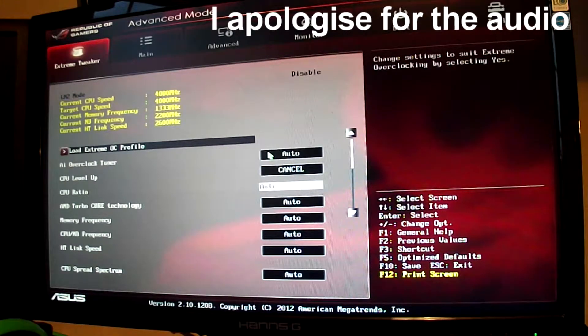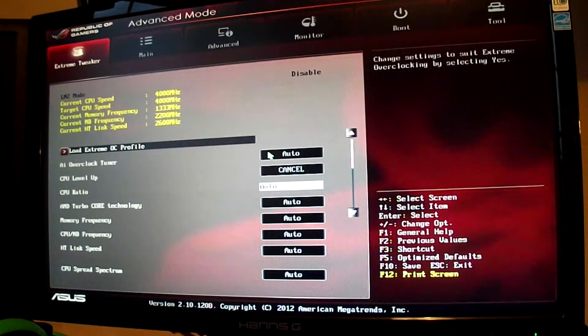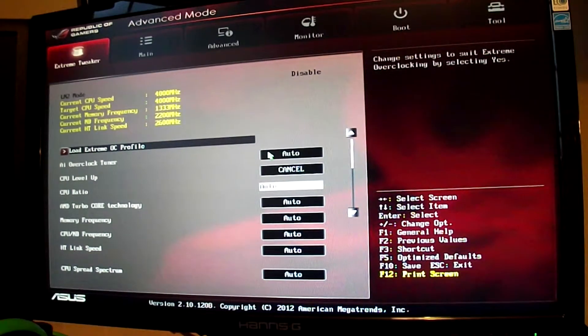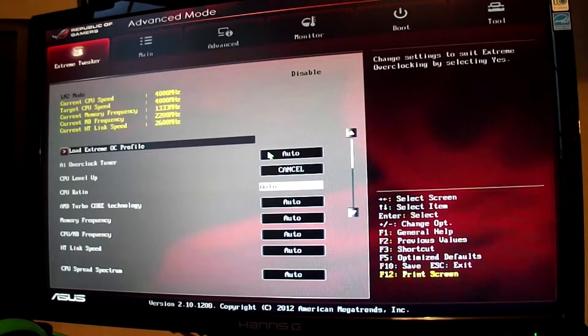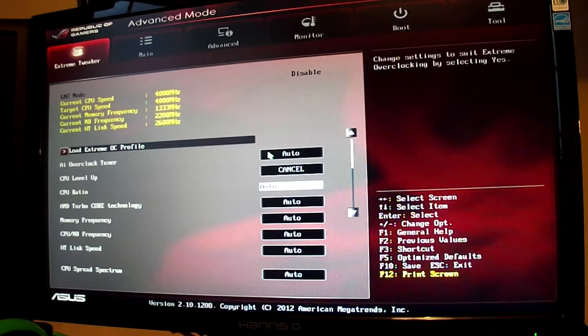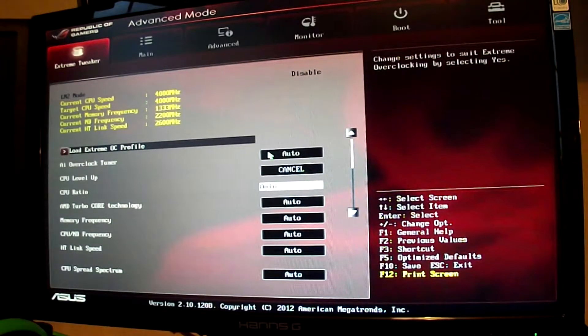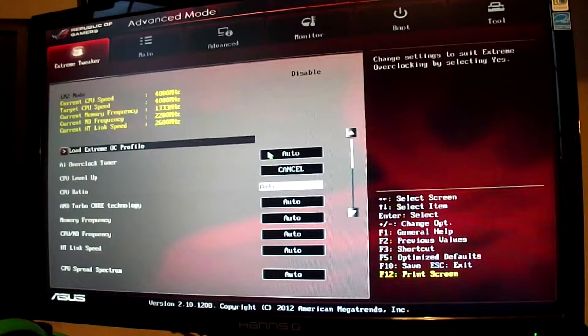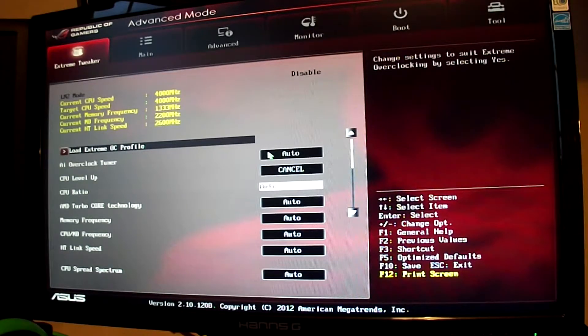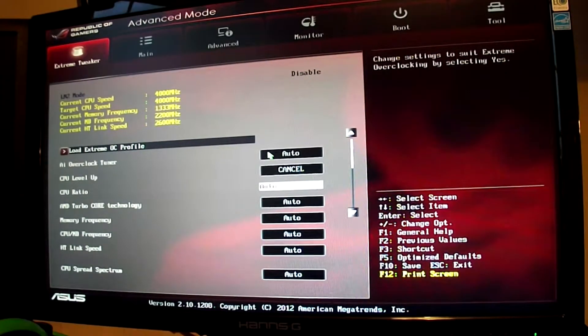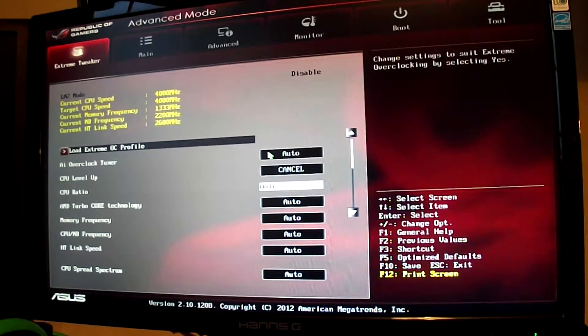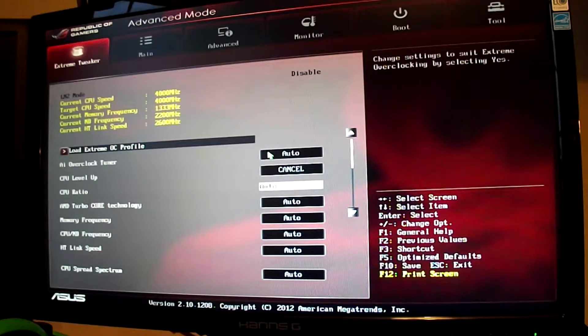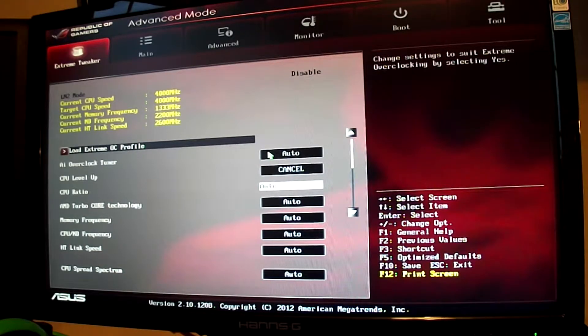Hello everybody and welcome to this video about overclocking on an Asus Crosshair V Formula Z. On my rig I'm using an FX8350 which currently is at 4 GHz. Today we're going to be overclocking it to 4.8 GHz.